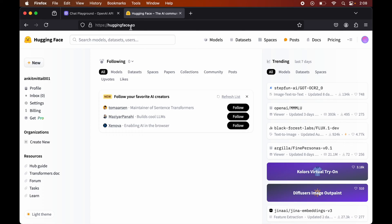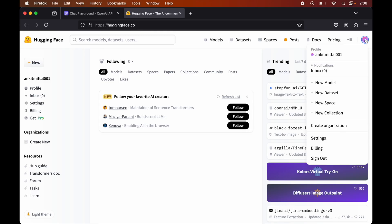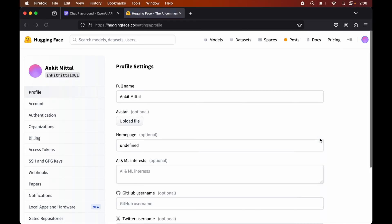In order to create the access token, login is required on this website. I am already logged in here. So once we are logged in, we need to click on the profile icon on the right top corner. And here we need to select Settings. Now in the left panel, we will go to Access Tokens.